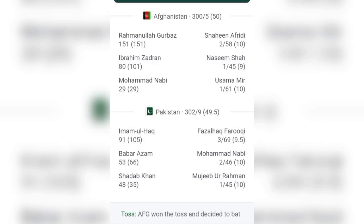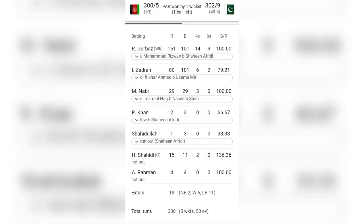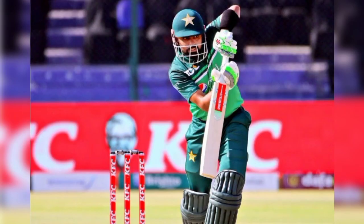Pakistan requires 11 runs from the final six balls to secure victory in the match. All attention is focused on Shadab Khan as Pakistan aims to score 11 runs in the last over for a potential win.